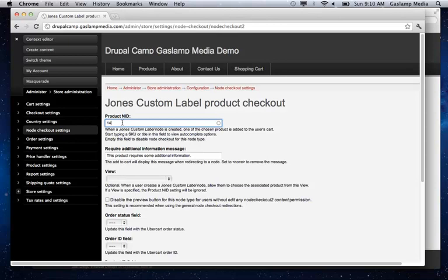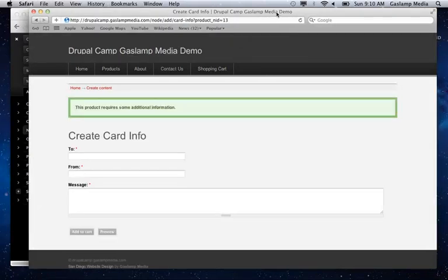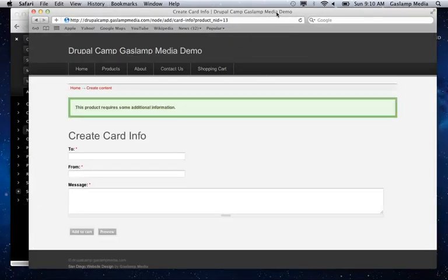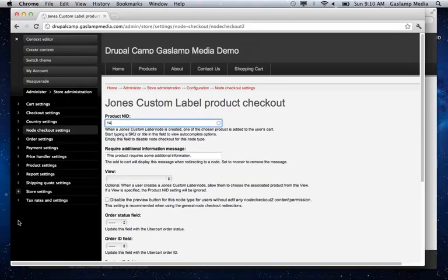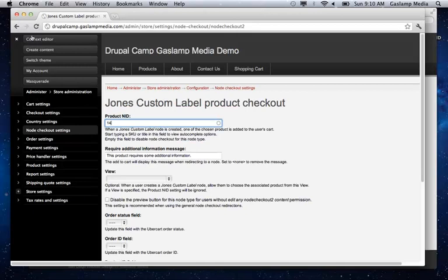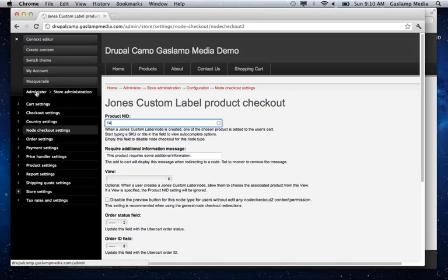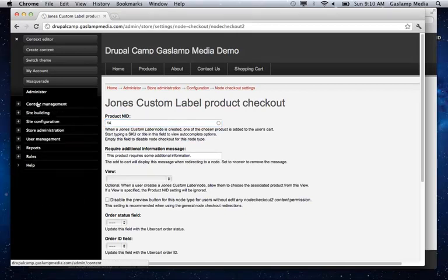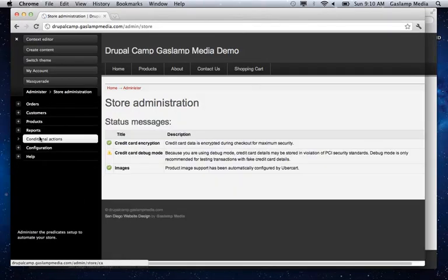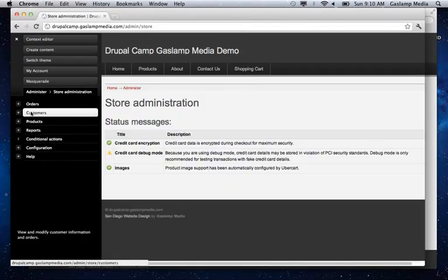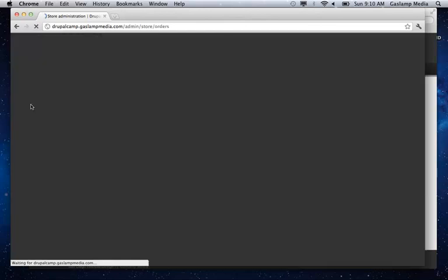And so what happens is when a user checks out, they'll be able to create this and it's just tied to the order. And as an admin, you'll see the order and the node that was created. So going to administer, goes to store administration, check out orders.